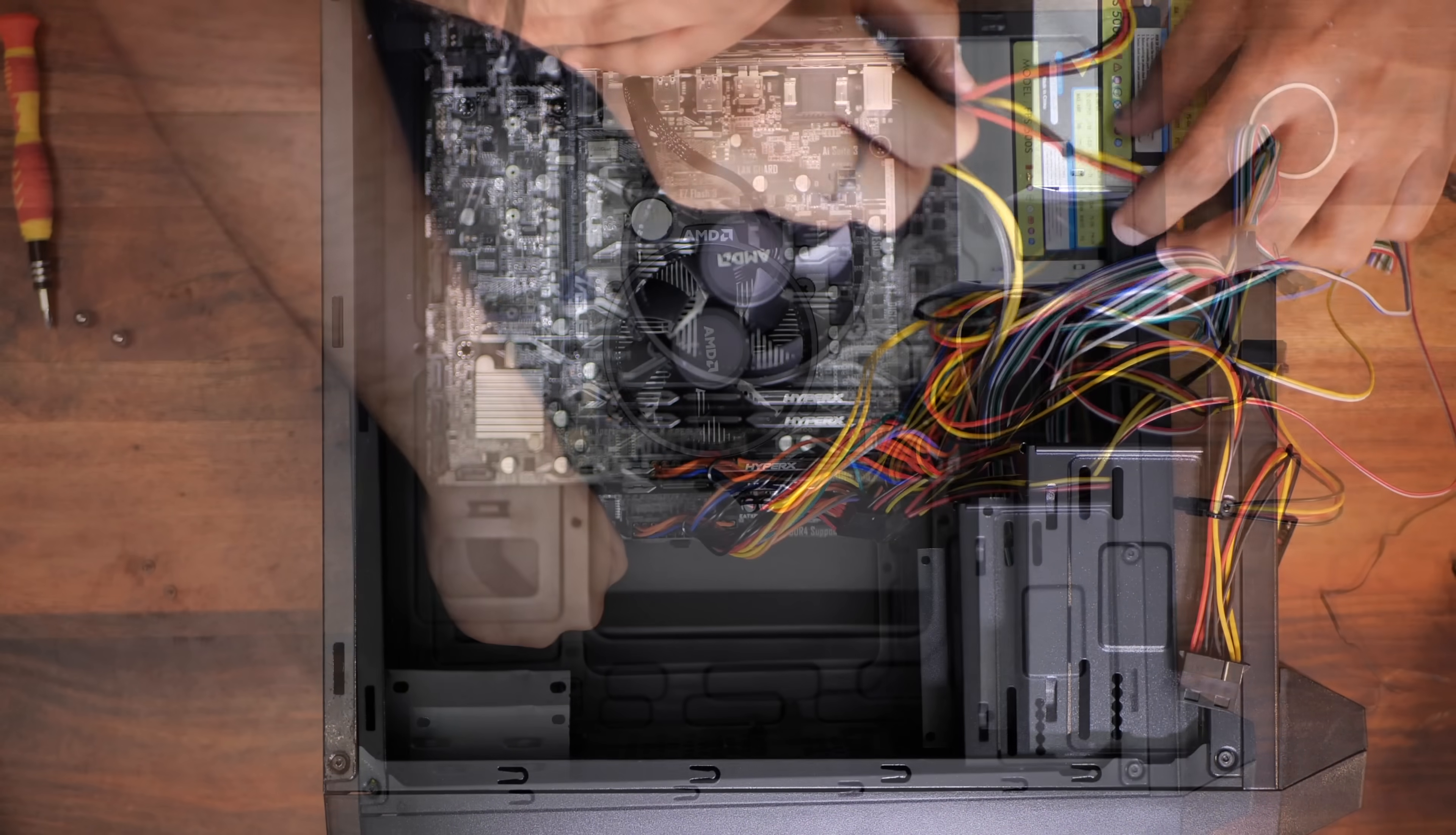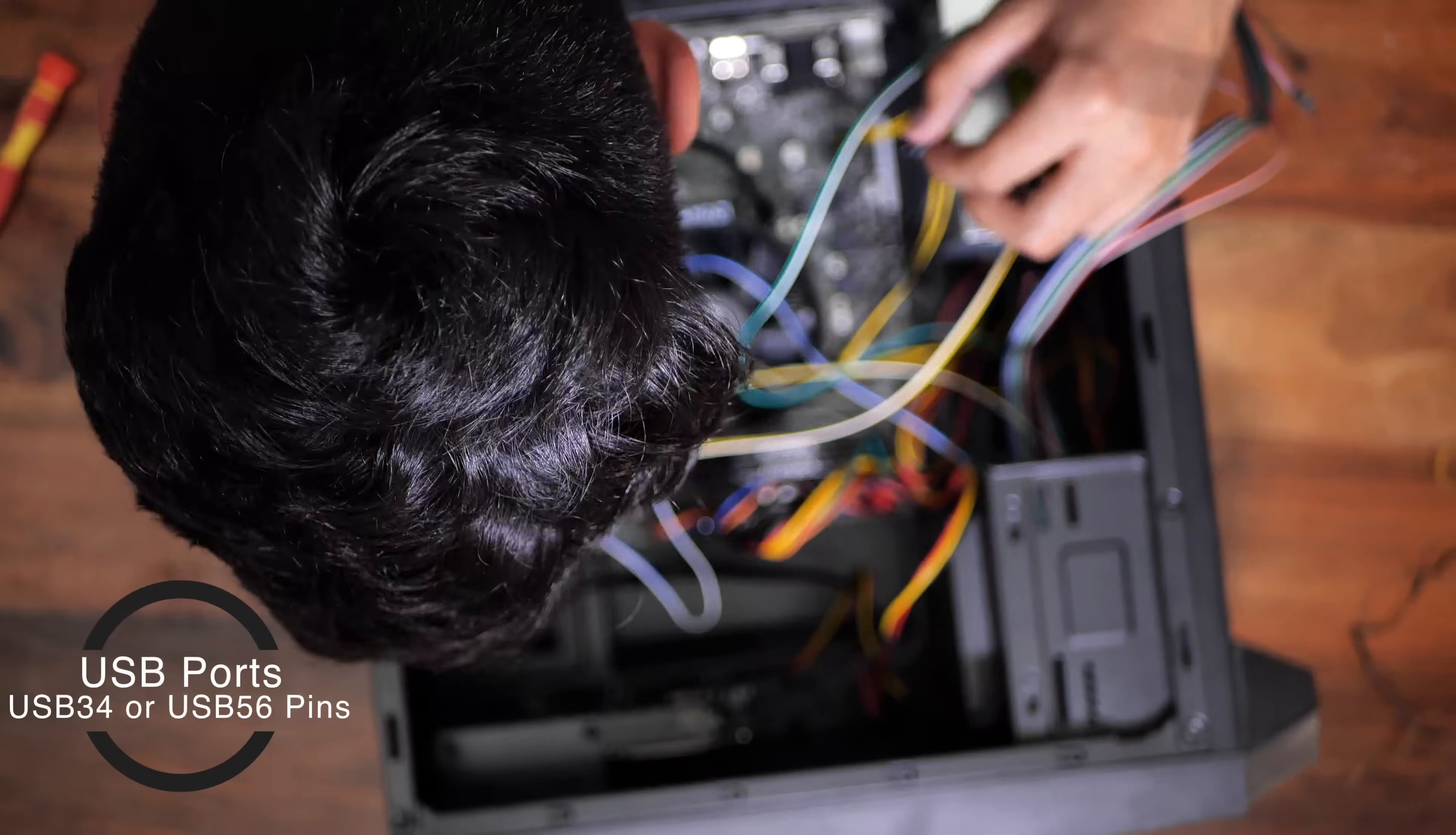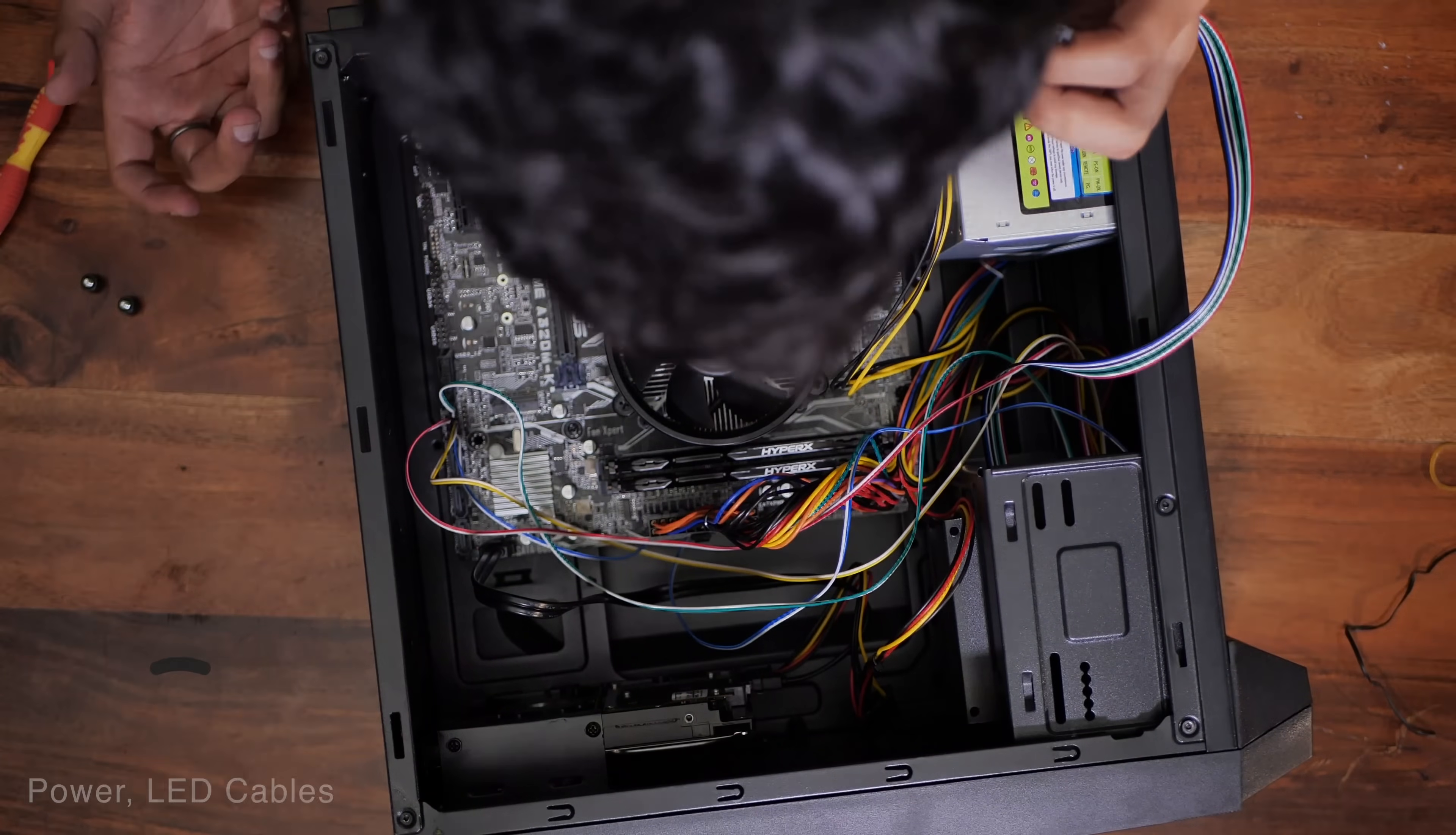Connect one end of the SATA cable to the hard disk and the other to the SATA port on the motherboard. Any one of the SATA ports will work. In the end, connect the cabinet's front panel pins to the motherboard in the designated slots. The front USB ports go into the USB 3.4 or the USB 5.6 pins. The audio jack port goes into the pins marked AAFP. And the cables for the power switch, LED etc. go into the JFP pins.